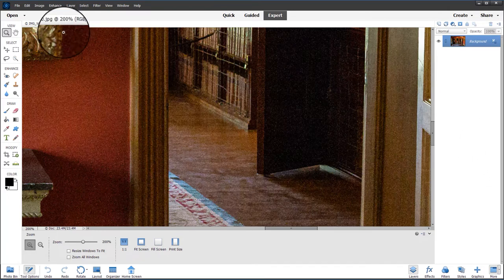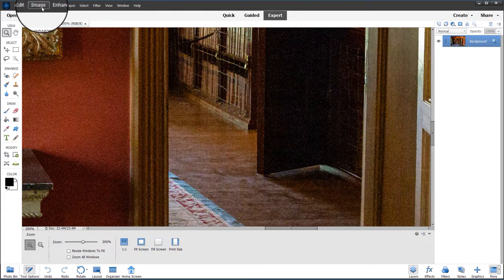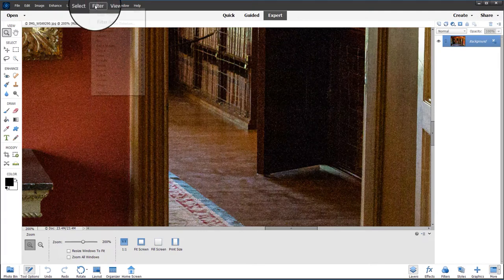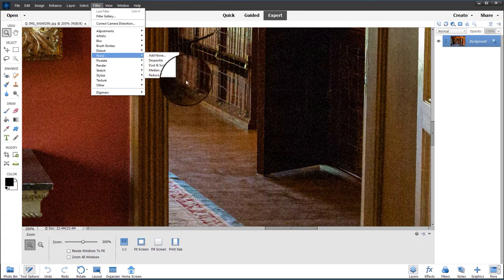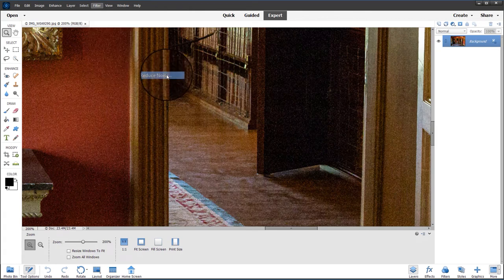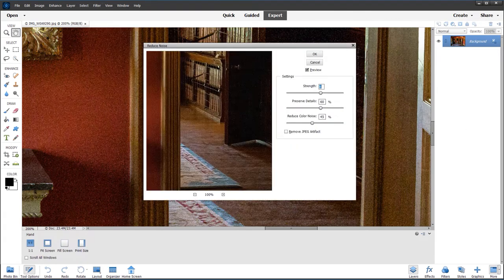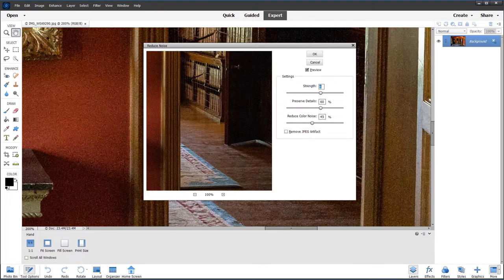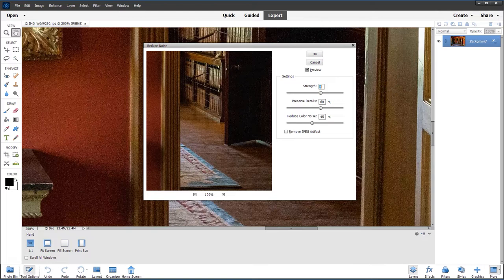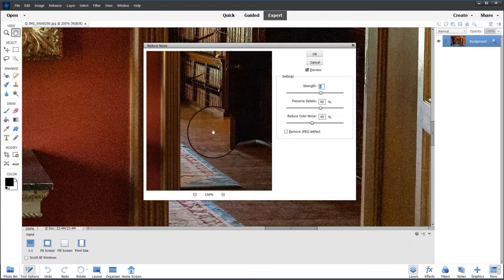The filter menu contains the noise reduction tools, so if we go to Filter, Noise, and Reduce Noise. Now these sliders do a pretty good job for removing color noise and preserving detail and letting you adjust the strength, but we only have quite a small preview window here.